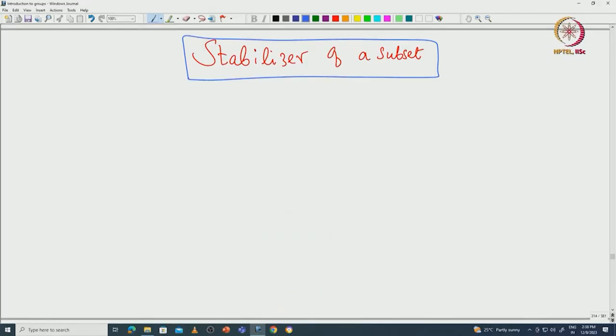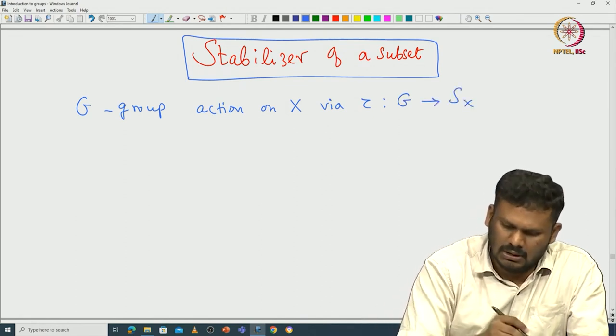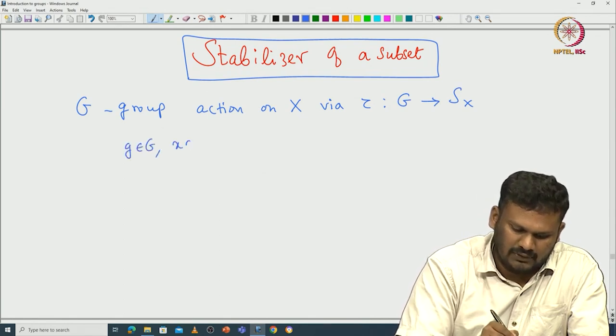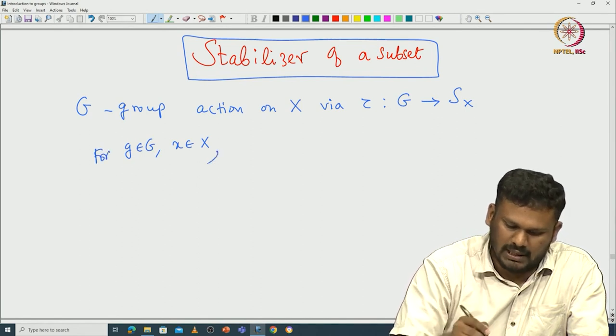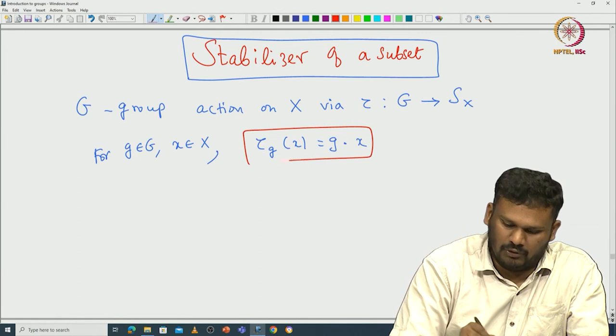In particular, we will study the stabilizer of a given element or given subset, prove they are subgroups of the given group, and then use that to conclude more about the orbit of some element. Let us start by fixing some notation: let G be a group acting on capital X via tau, where tau is a group homomorphism from G to S_X. Given g in G and x in X, we denote the image tau(g) of x by g dot x — this is the shorthand notation we have been following.